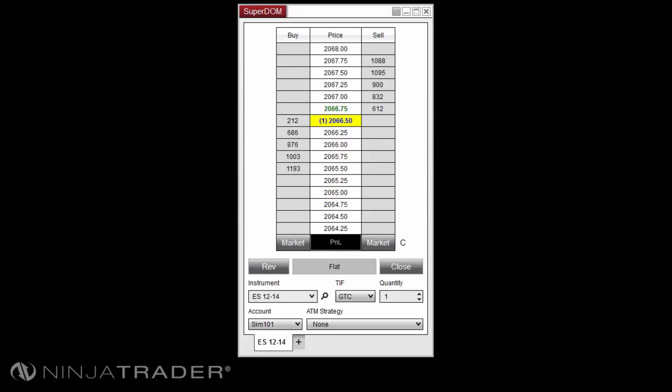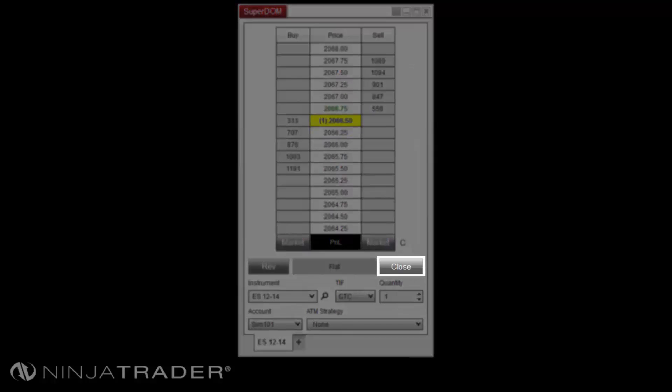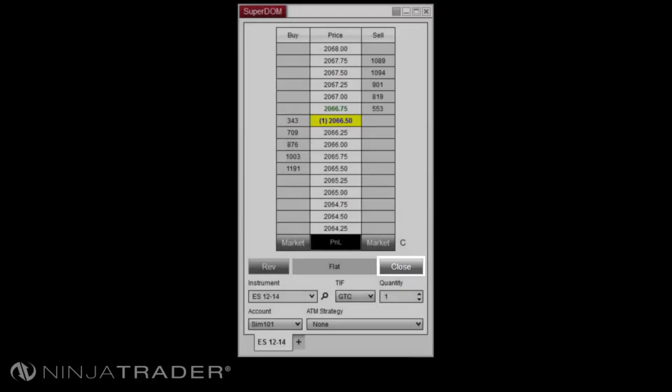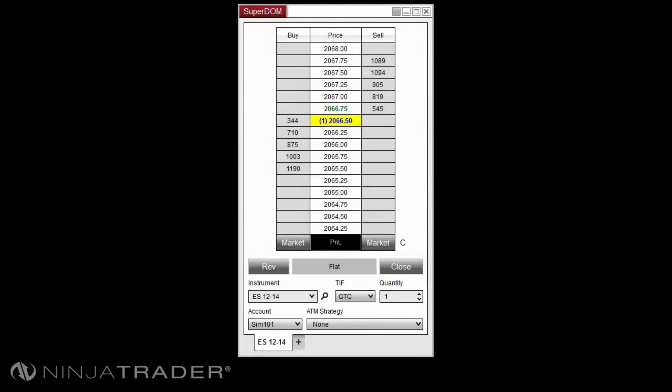To close your position and cancel all pending, working, and accepted orders for the instrument and account combination, please select the close button. Close will also disable any running automated strategies on the instrument and account combination.